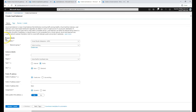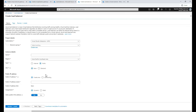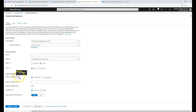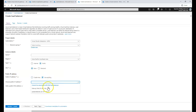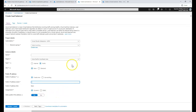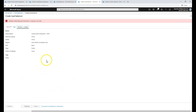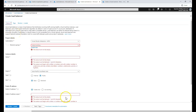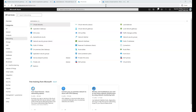When creating a load balancer, it will ask for a resource name under a subscription and resource group as a container. You provide the load balancer name, choose a public IP address — either creating a new free public IP or using an existing one. Then the load balancer is created and you attach it to one of your VMs or other applicable services.